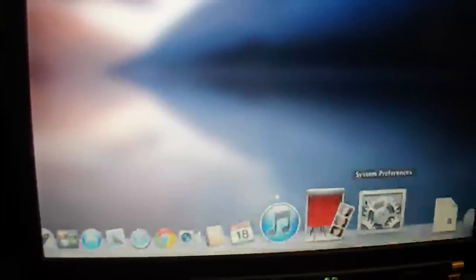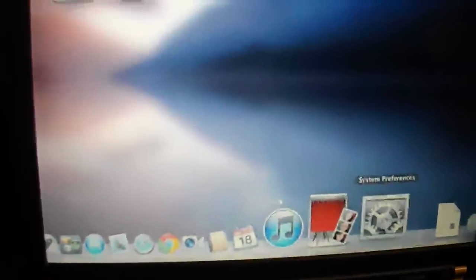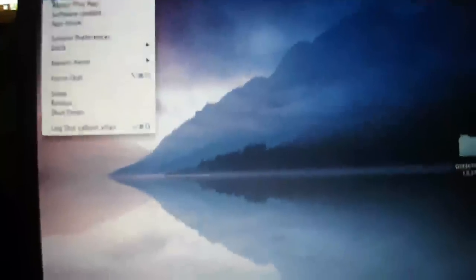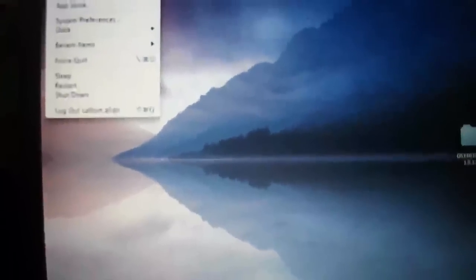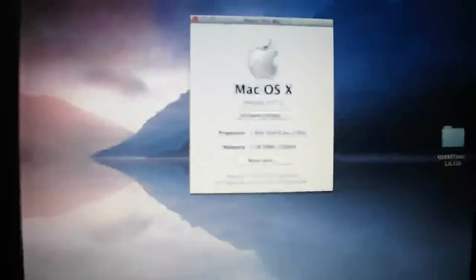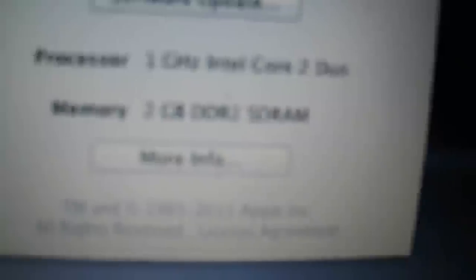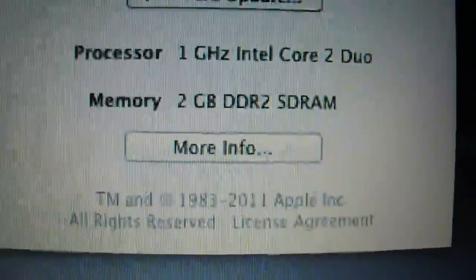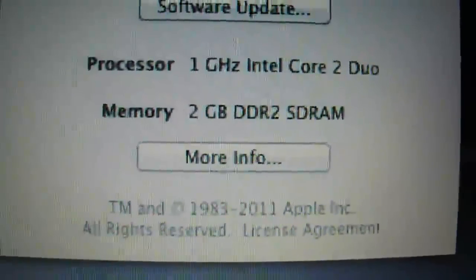There's only one problem I've really found, and it's not in there. If we go there and go to About this Mac, it says I've got a 1 GHz Core 2 Duo and 2 gigs of RAM. The bottom part's right, the top part's completely wrong.